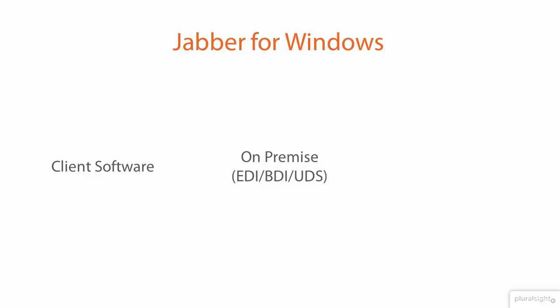And in fact, that's the mode we're going to demonstrate in this course. And off-premise with mobile and remote access through the expressway, we're going to use UDS.